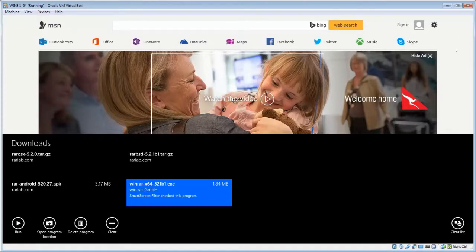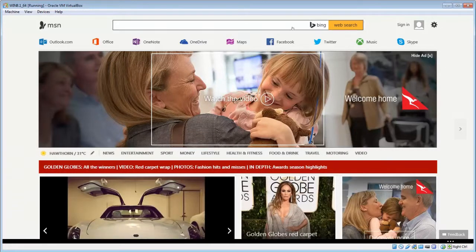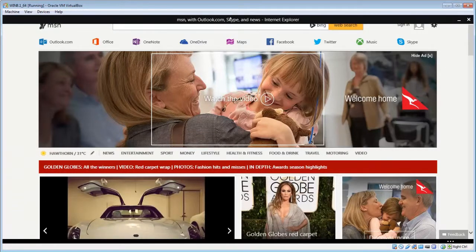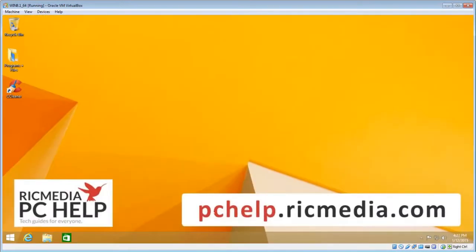So that's using the Metro interface. Now the other way is to simply go to Windows Desktop on Windows 8,